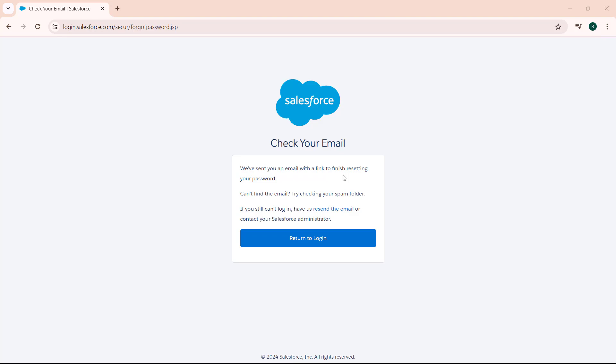If we cannot find the email, try checking your spam folder. If you still cannot log in, have us resend the email or contact your Salesforce administrator.